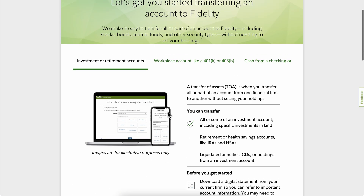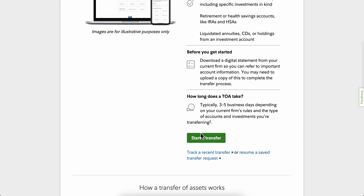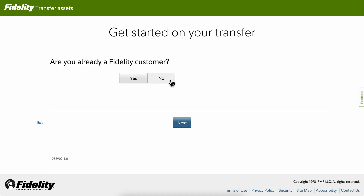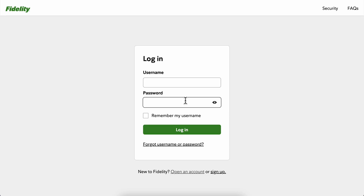When you go to this page, simply click on Start a Transfer, then choose that you're already a Fidelity customer, click Next, and after you log in you'll be able to request the transfer.